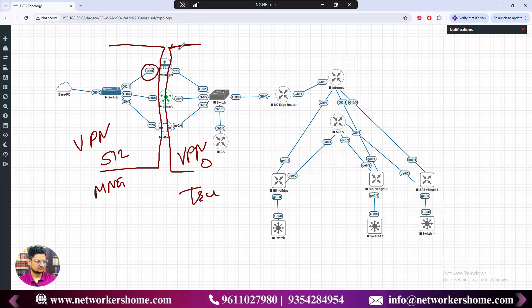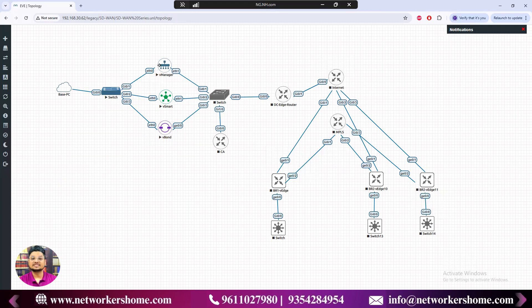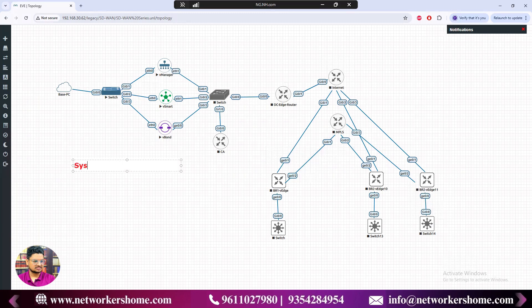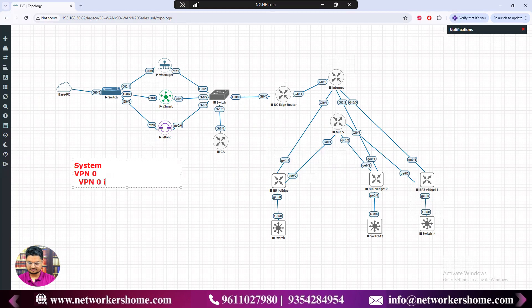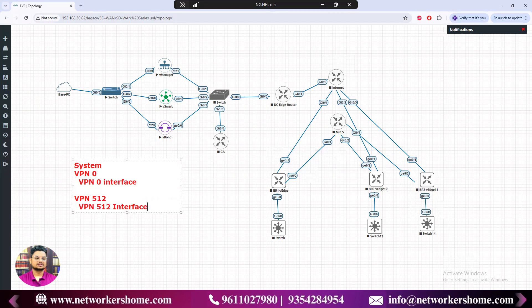In this video we will configure the other vManage initial setup. There are five things required for initial configuration: system configuration, VPN0 configuration, a VPN0 interface, VPN512, and one interface in VPN512. These five steps need to be configured so that vManage starts working properly.